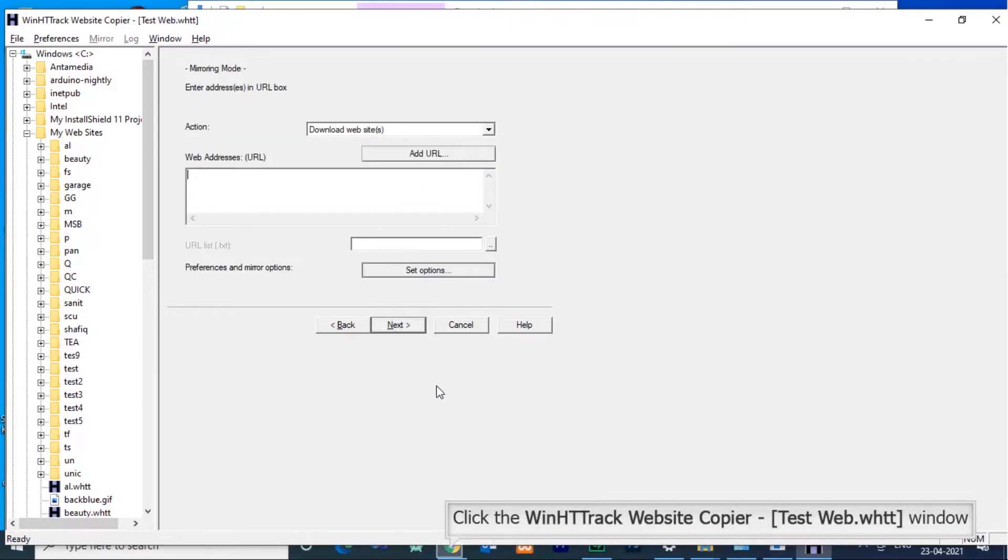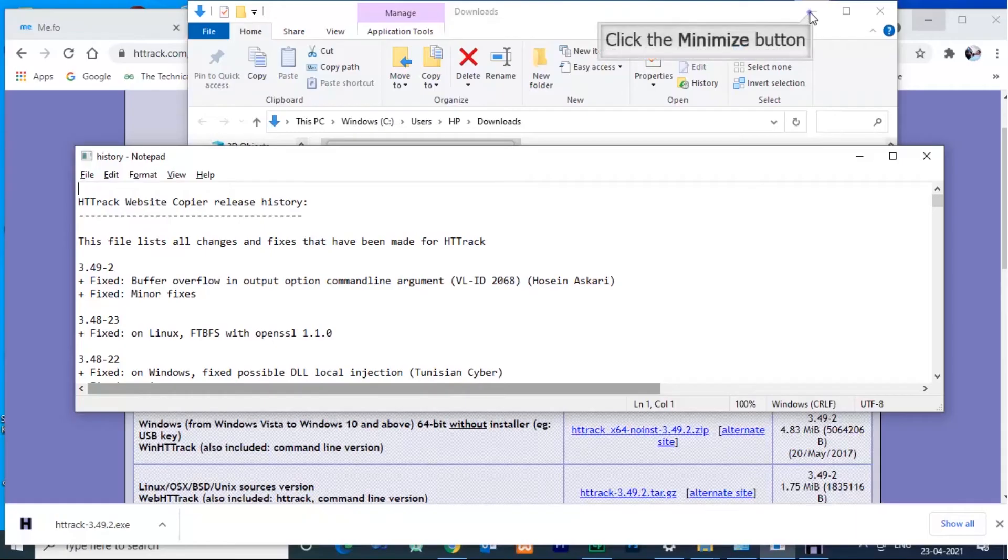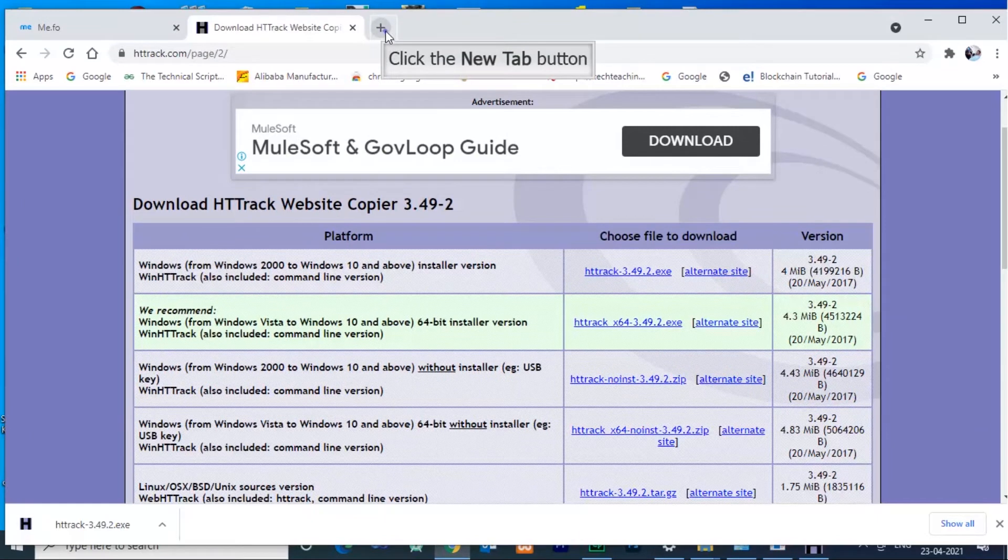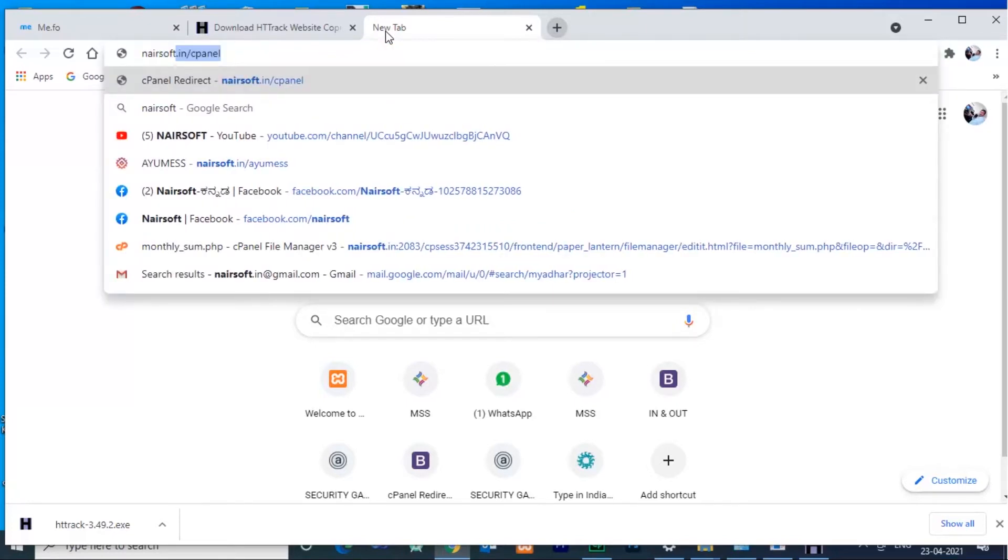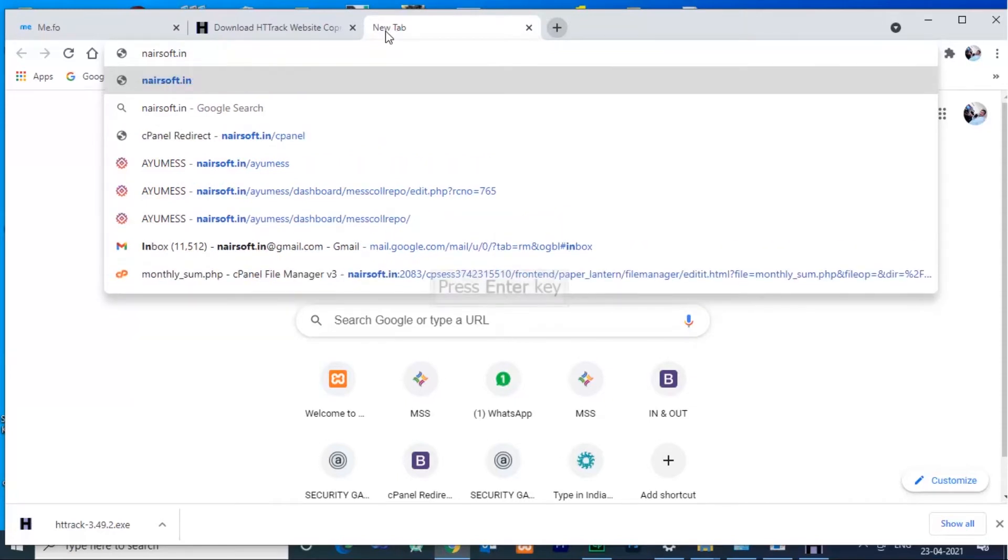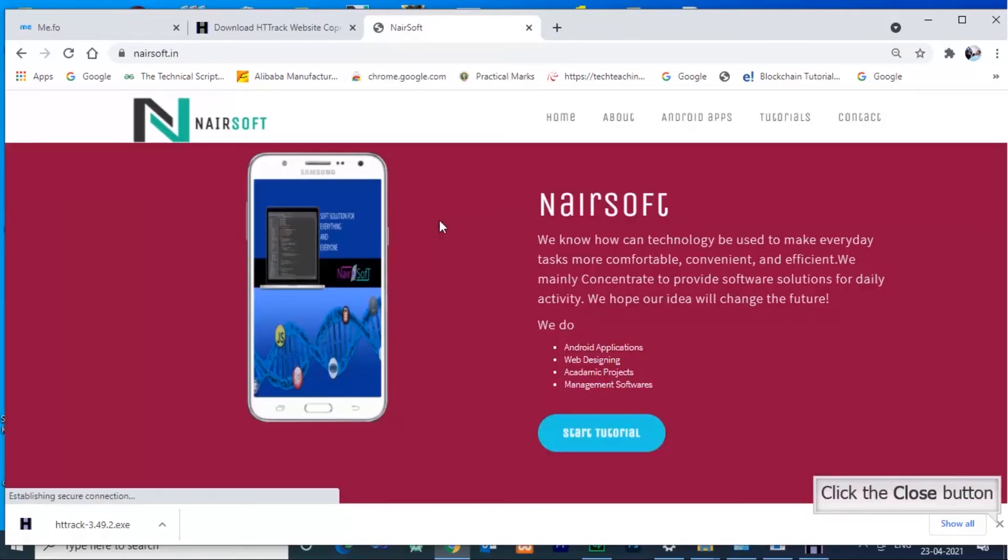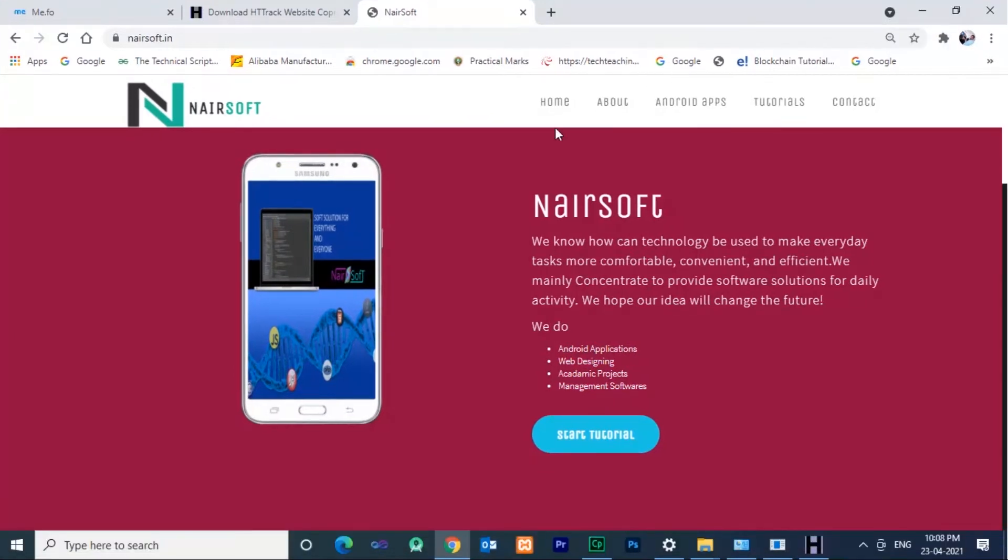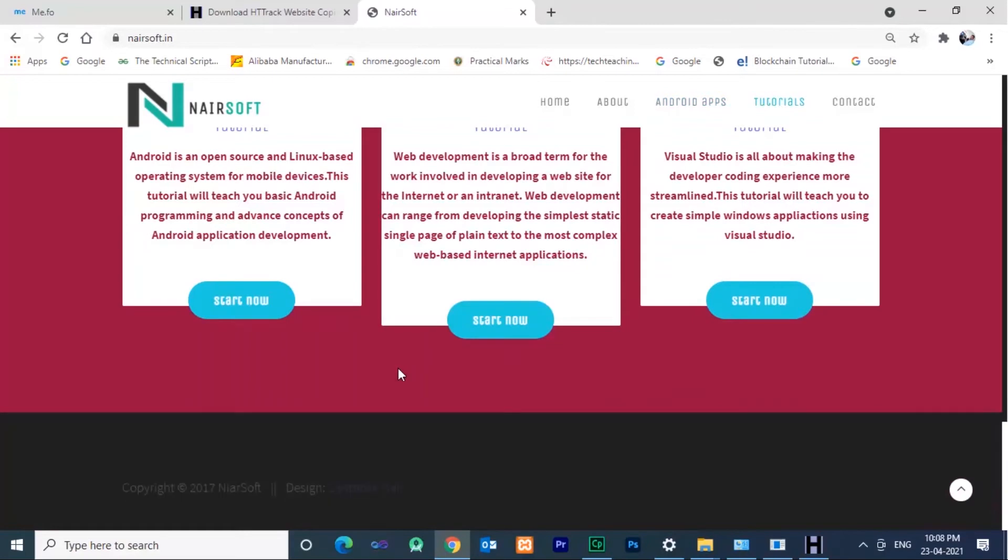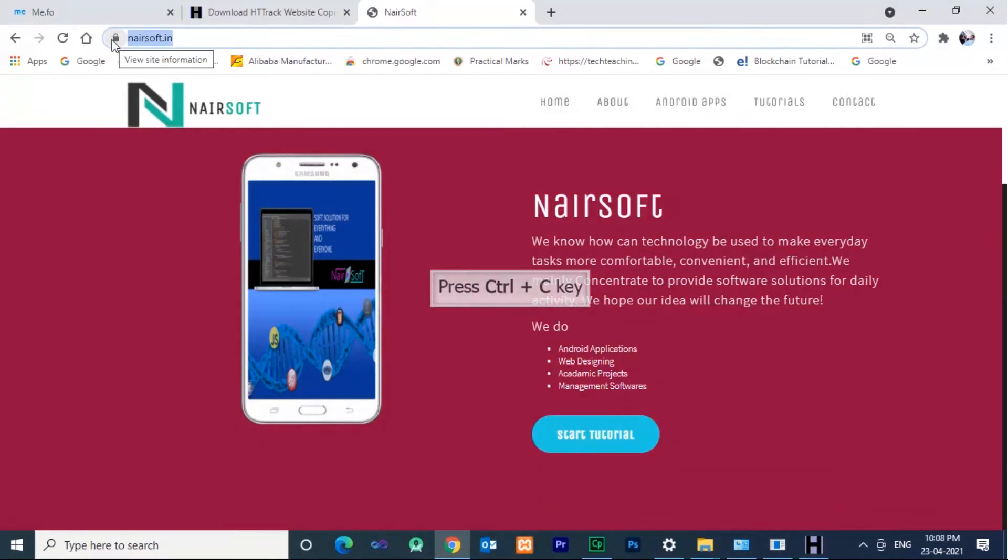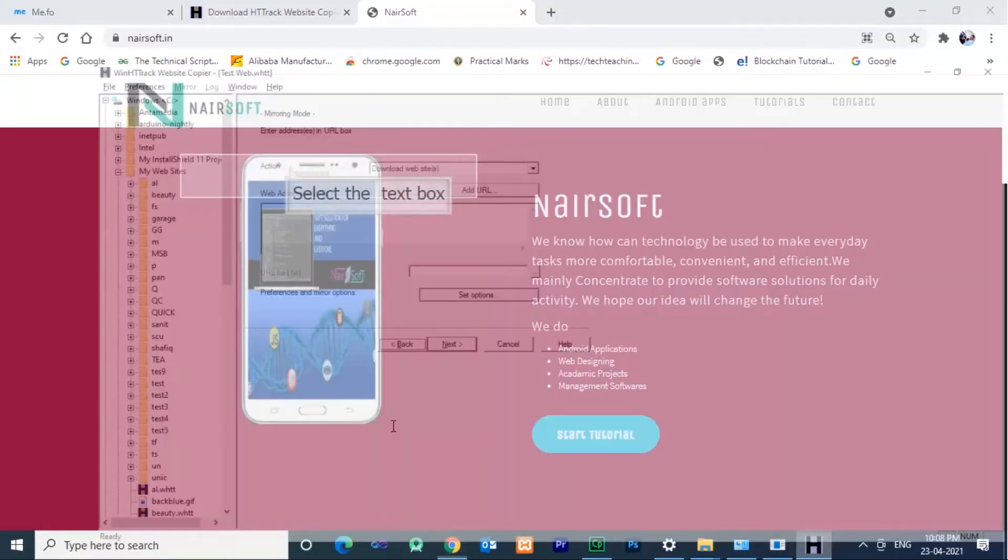Now you need to copy the URL of the website which you want to download. Here I am downloading it. Copy the URL link, then paste it in HTtrack. Then press next button.